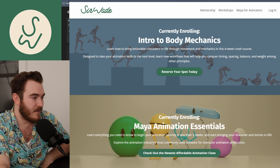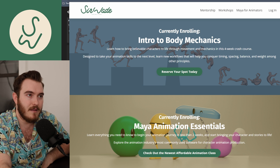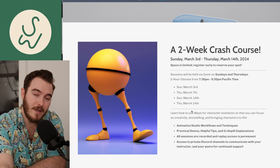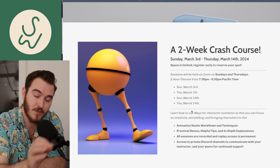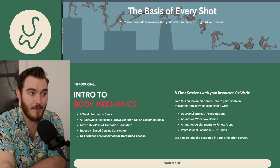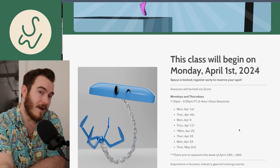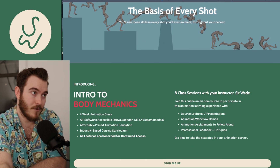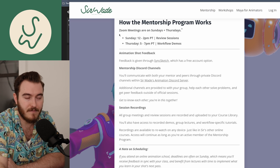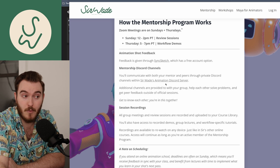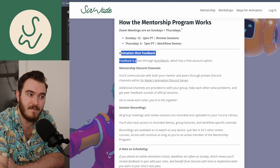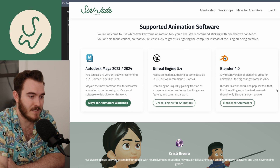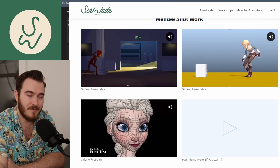Are your intro classes scaled to everyone's level? The essentials class is a beginner level class — a two-week beginner crash course into Maya. The intro to body mechanics course, which you can use Maya, Blender, or Unreal Engine for, starts in April. Just like with my mentorship, it's four hours a week of content, all recorded. You get feedback through Discord channels and can use whatever tools you want, and you can see some of the work that people have done in my mentorship.